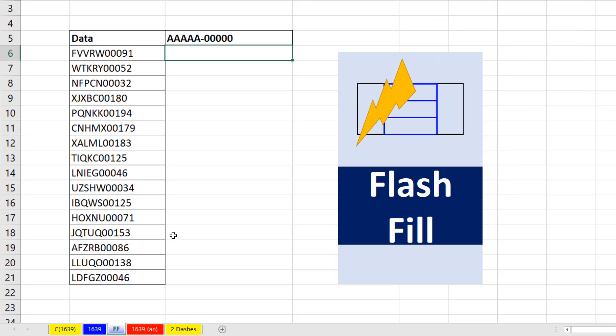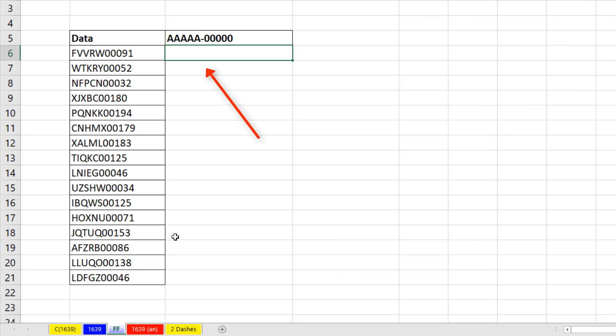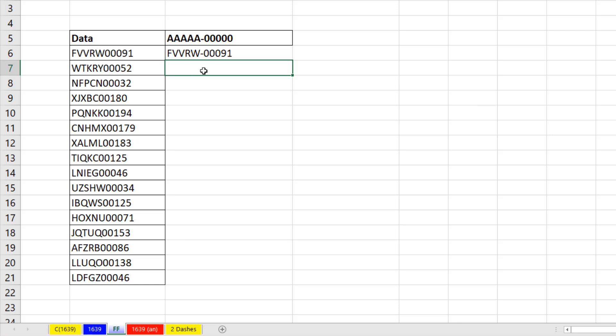But if we have some data and it's a one-time solution and we don't care about it updating later, I give it one example to the right, hit Enter. And because that pattern,